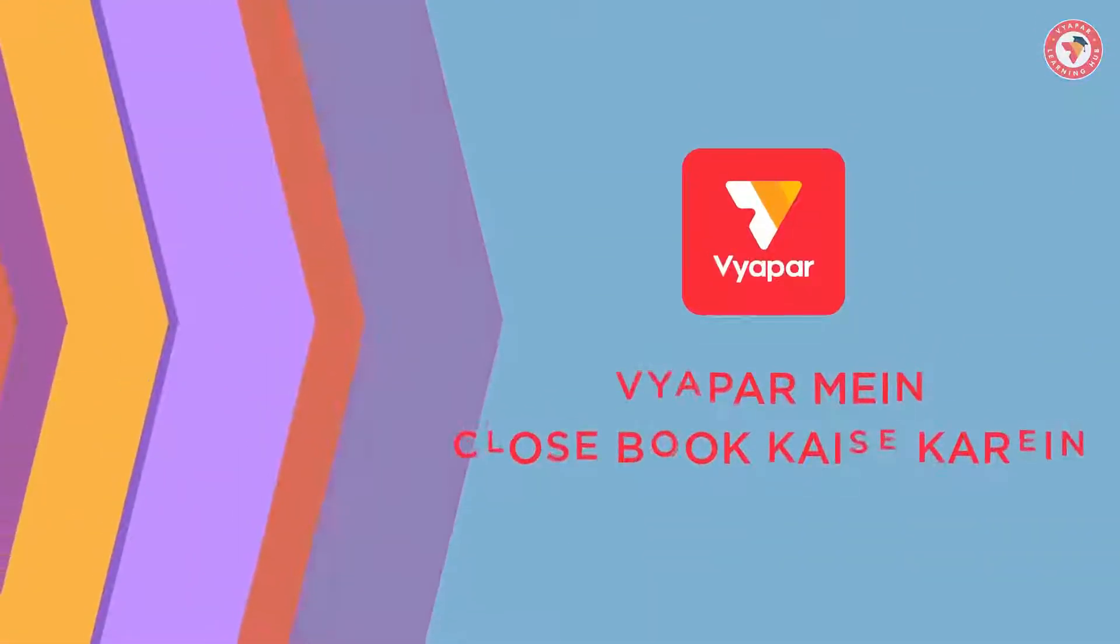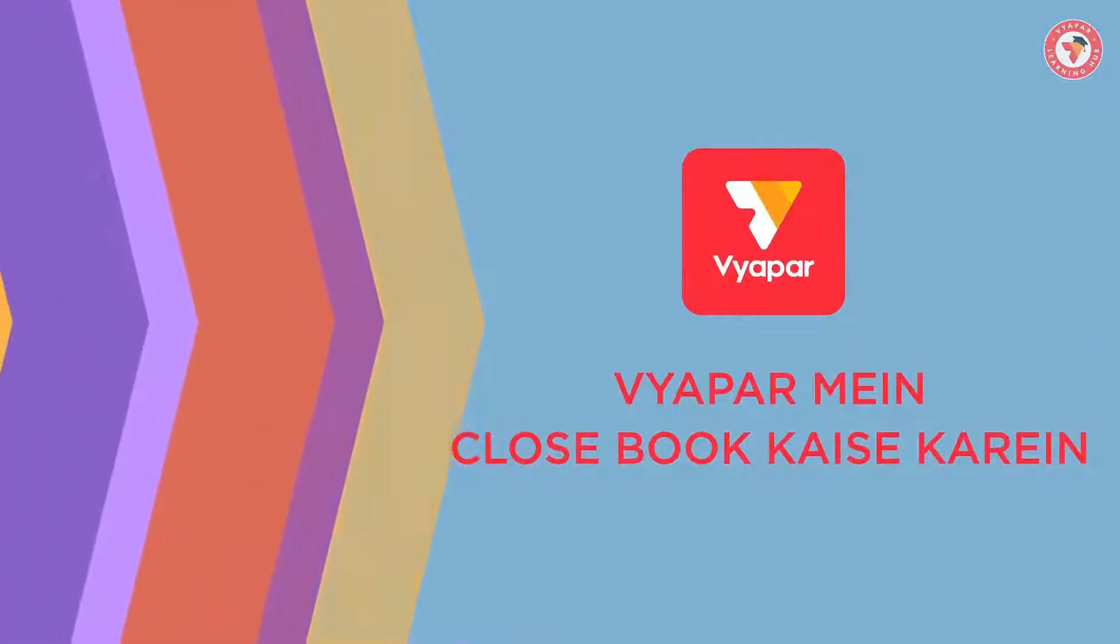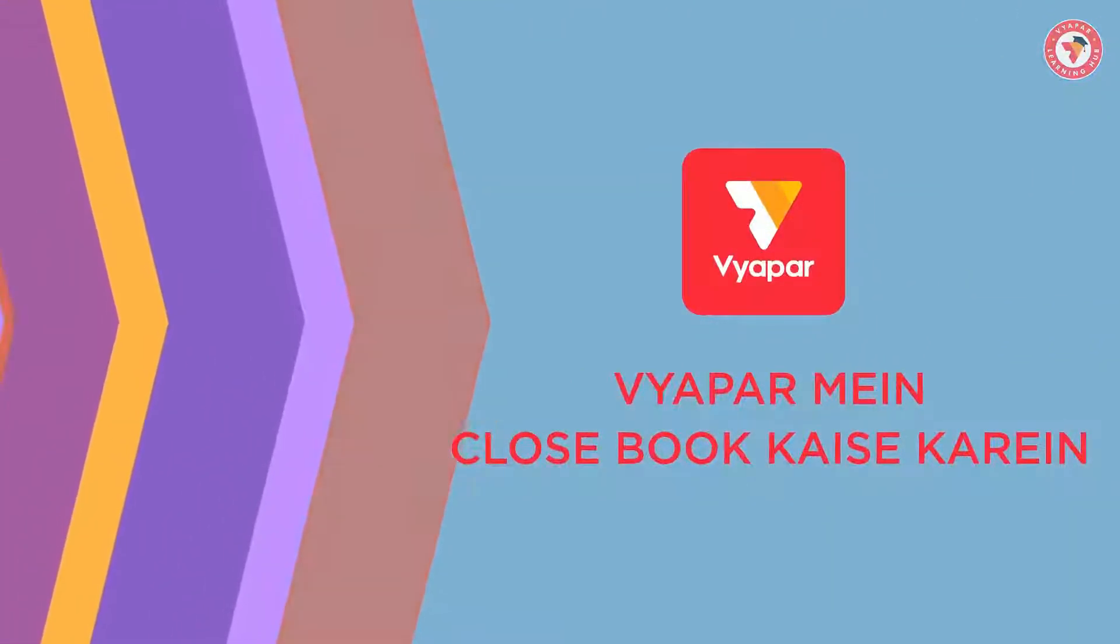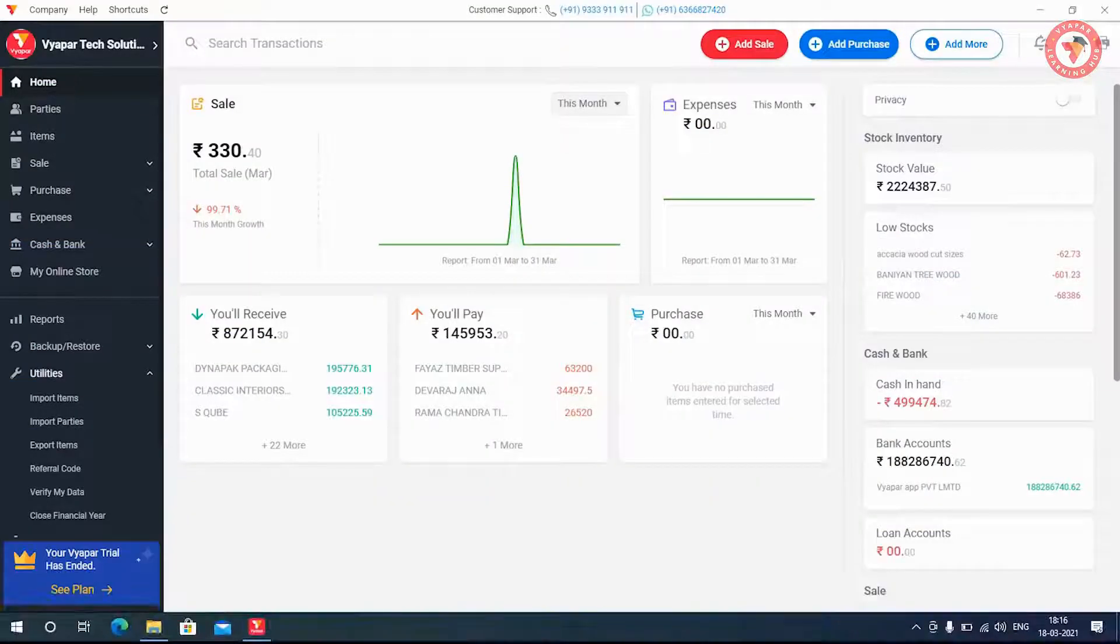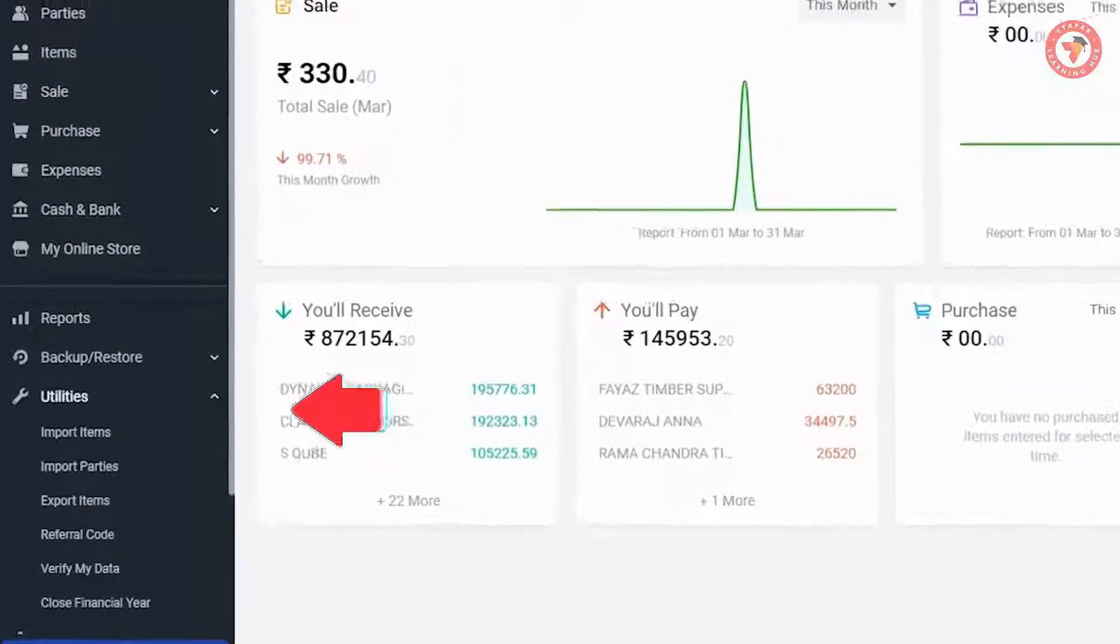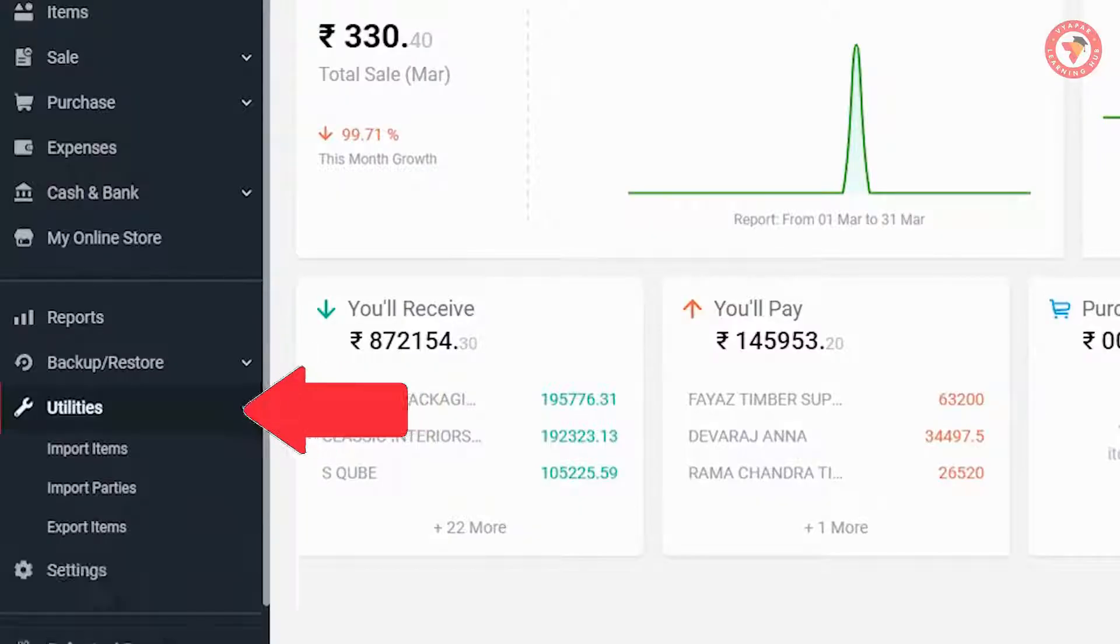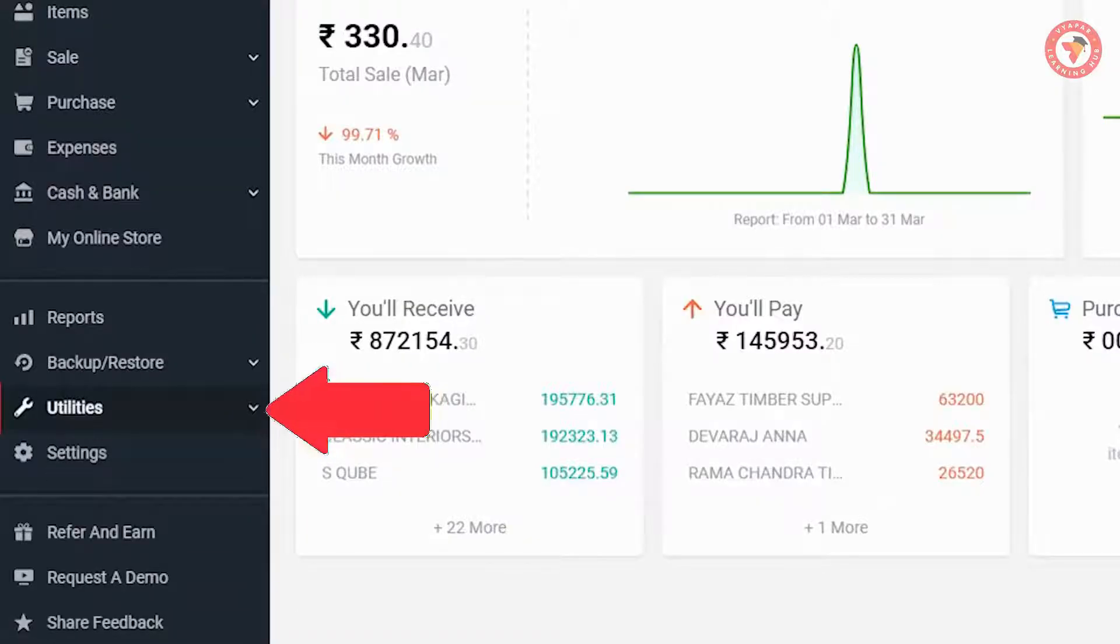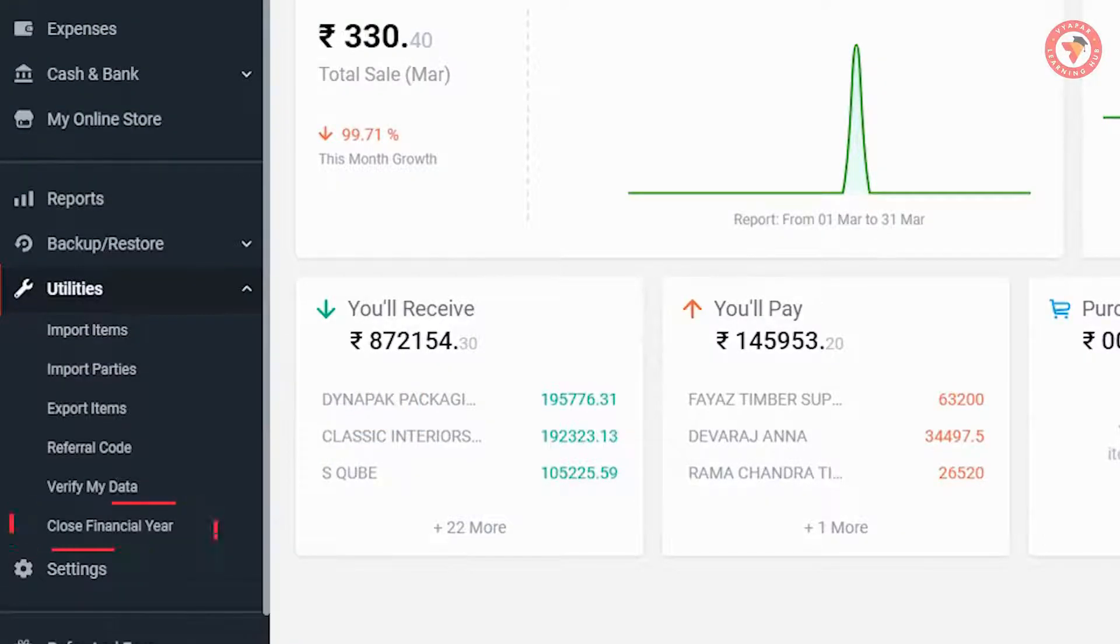So now without any delay let us learn how to close book in Vyapar. For this, you have to go to the utilities section in the left menu of the Vyapar software. On clicking on this section, you will see the option of close financial year.